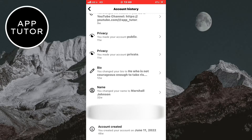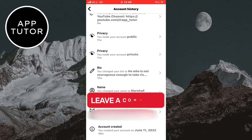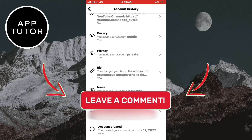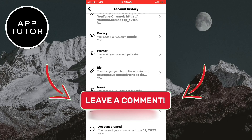As you can see, I've created my account on June 11, 2022. And that's how you can find your join date on Instagram. Thank you so much for watching and see you soon.